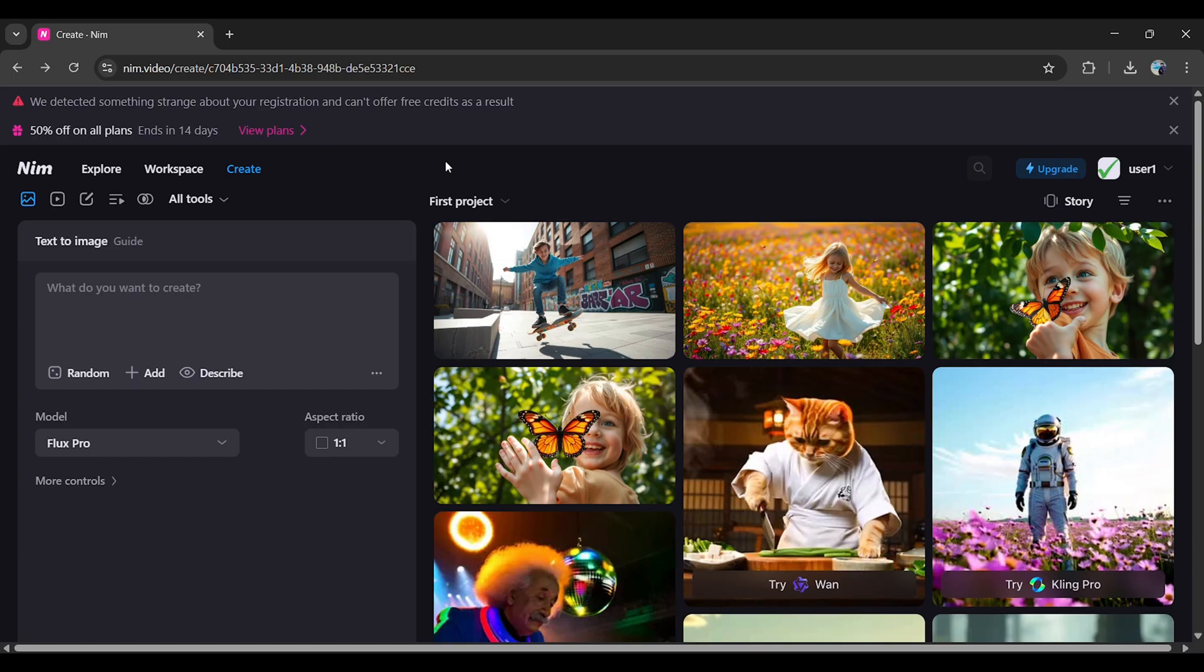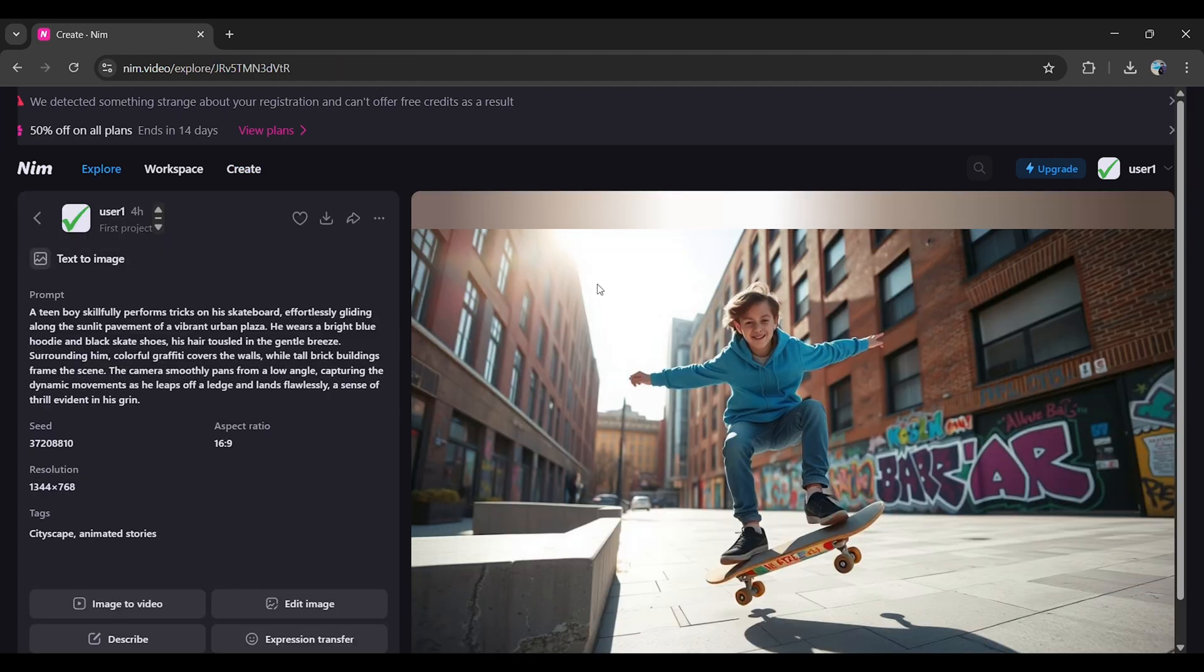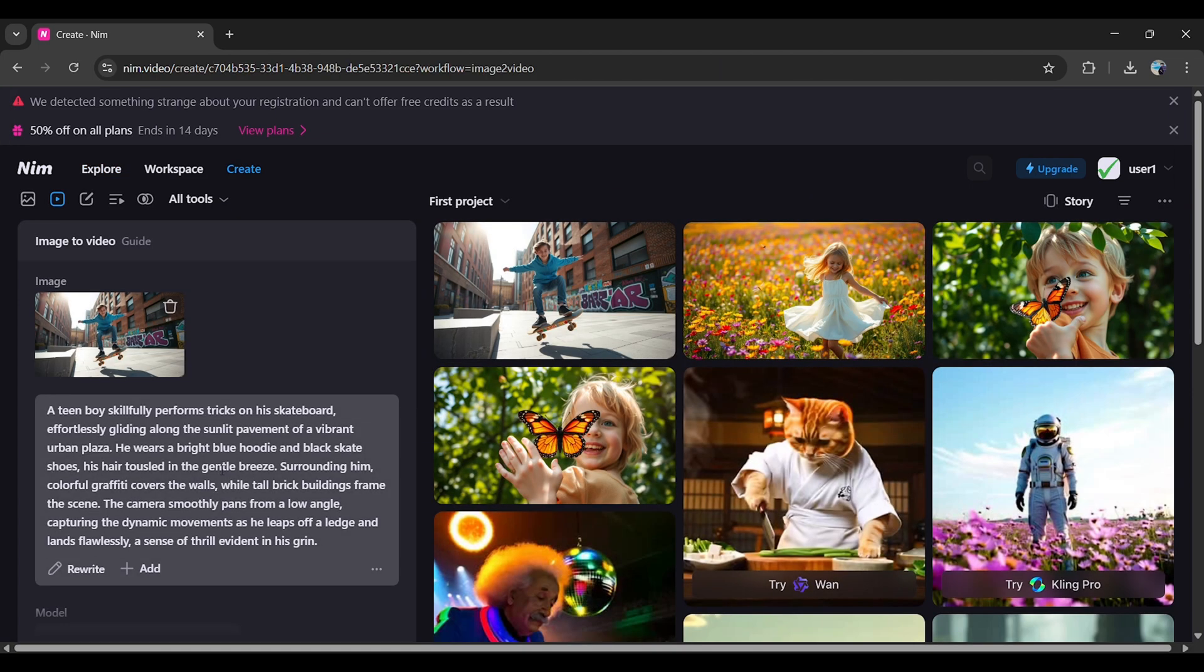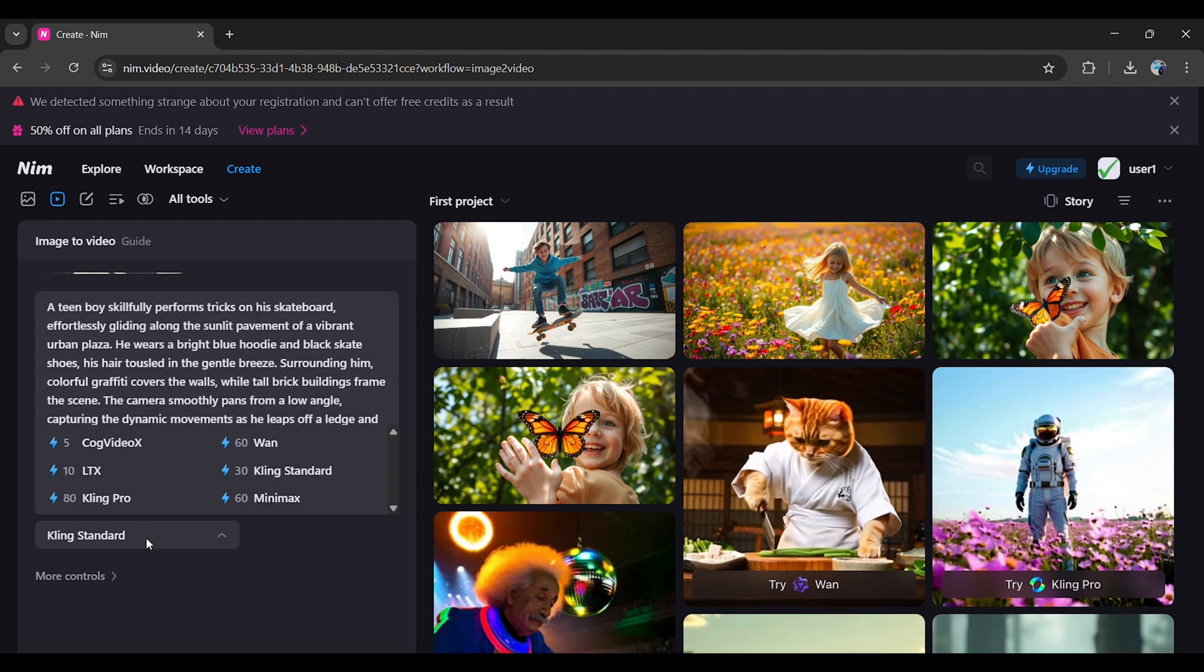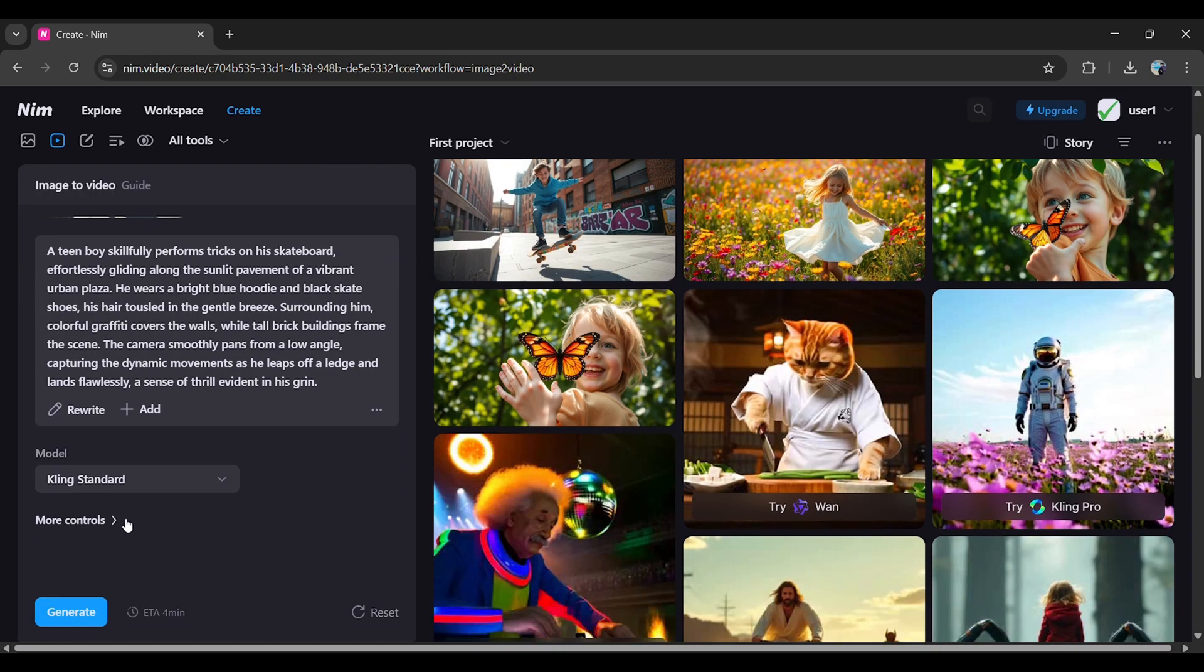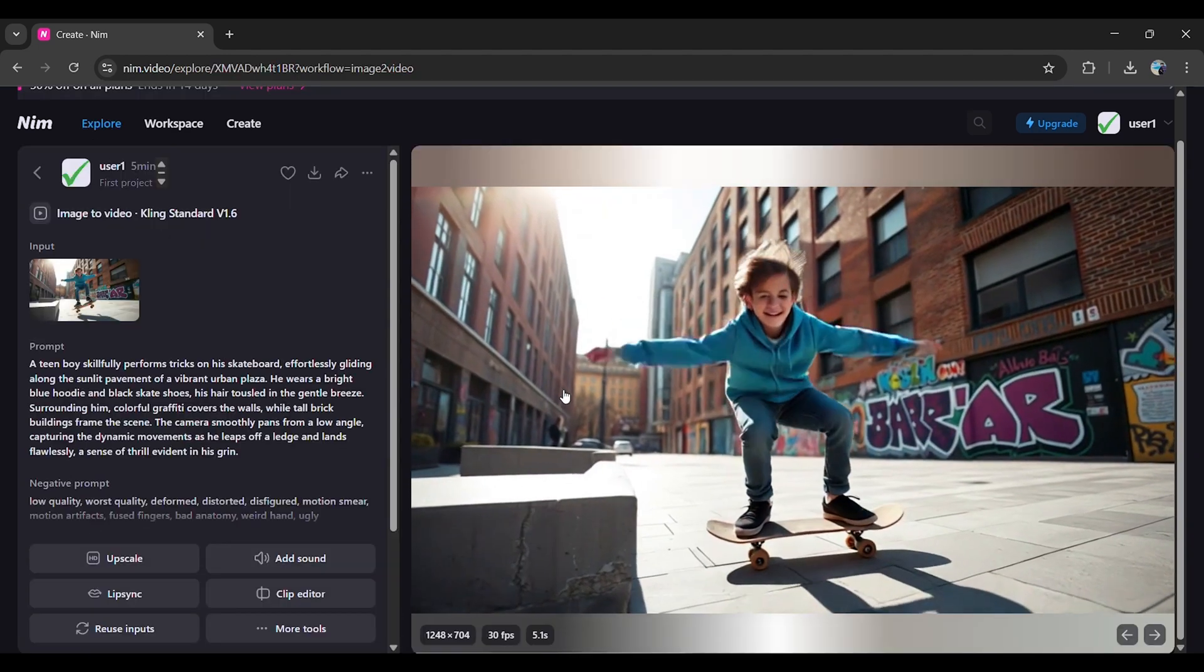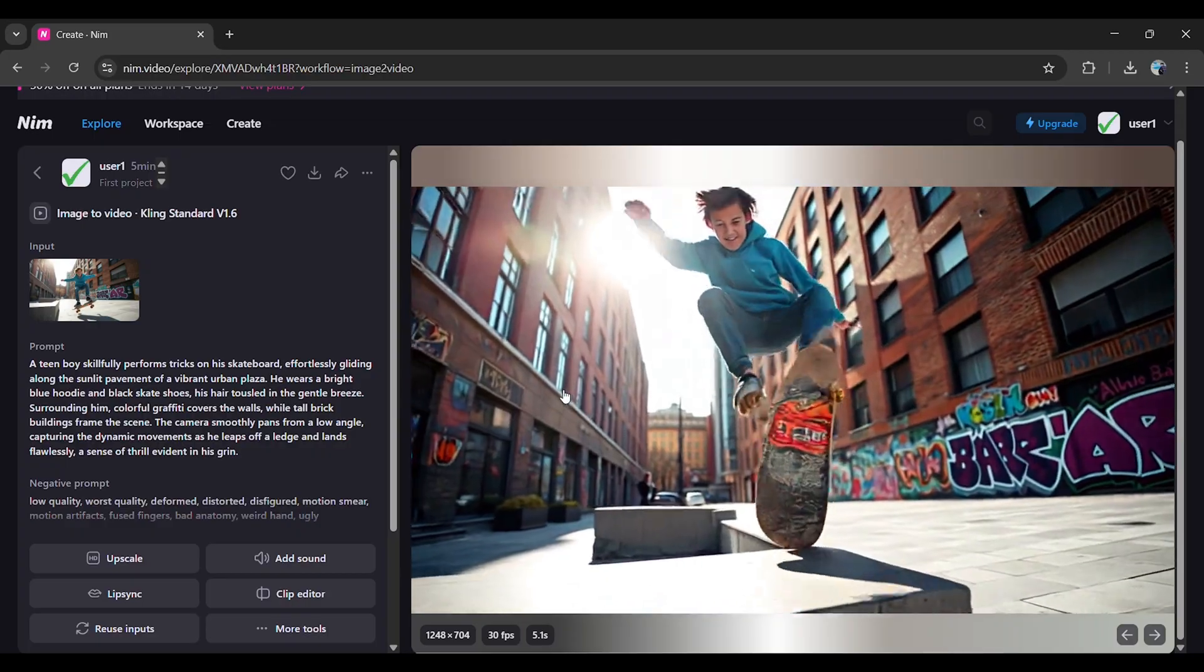Converting Image to Video: Now, to turn your image into a video, just click on the image. On the left, select Image to Video. Enter a prompt if you want to customize. Then, choose from models like Cog Video X, LTX Video, Kling Standard, Minimax, WAN, or Kling Pro. For this demo, I'll pick Kling Standard. Set the video duration, either 5 seconds or 10 seconds, and hit Generate. Within seconds, your image will be converted into a video.